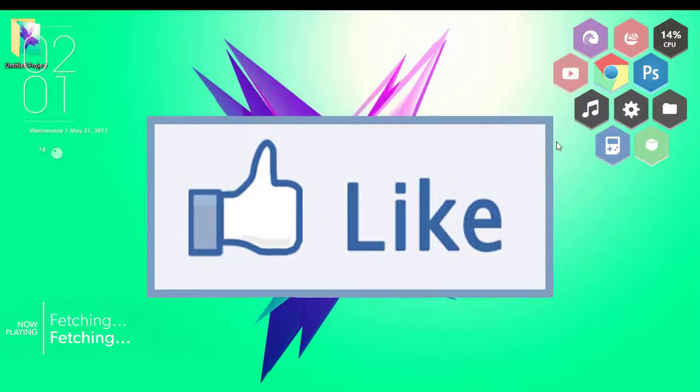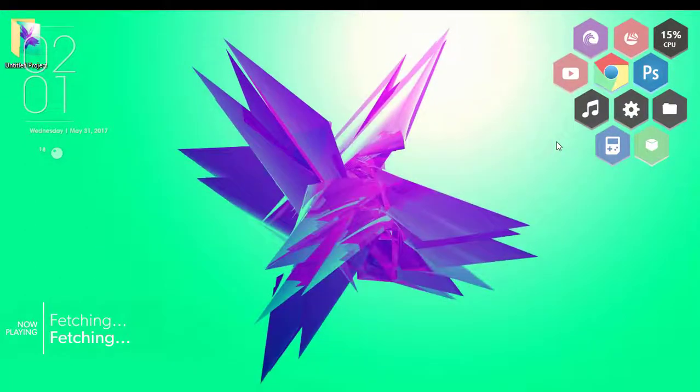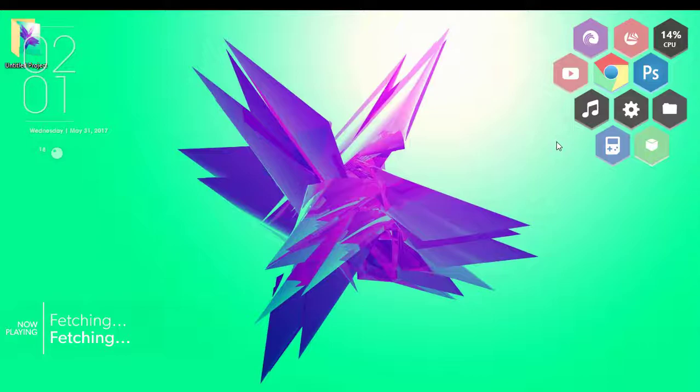Hey guys, this is Hemantraj and you are watching Tech2Tricks, so without any further ado, let's get started.